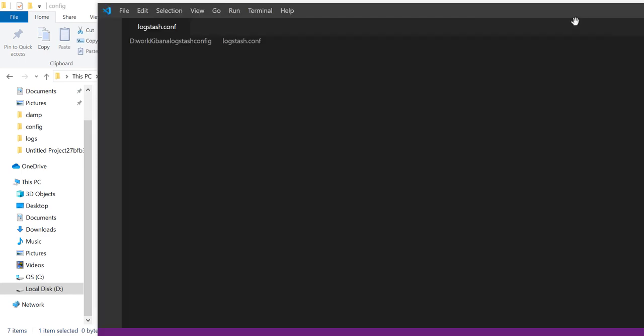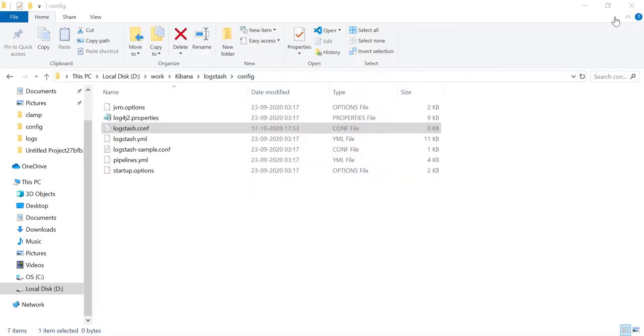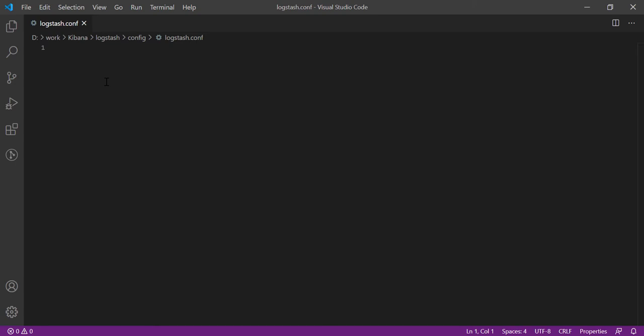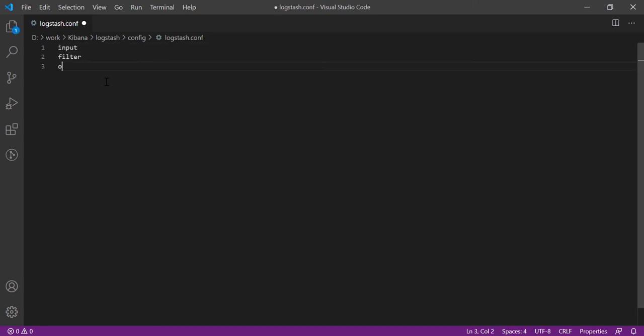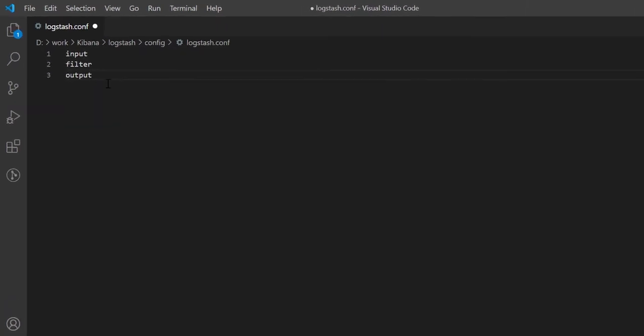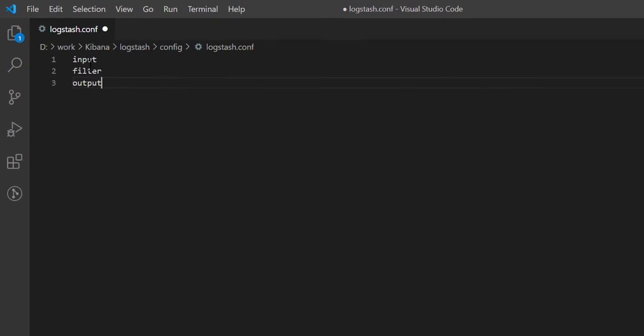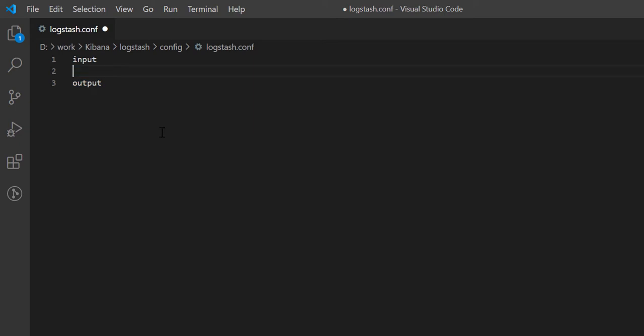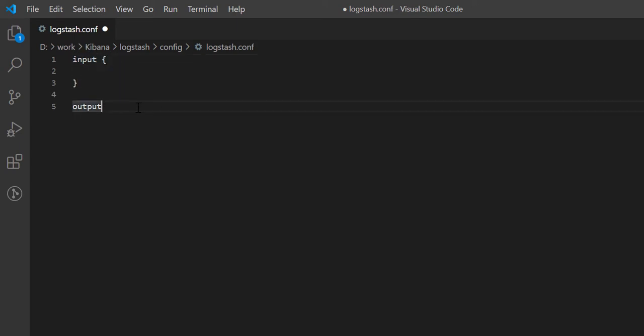In Logstash configuration file, there are naturally three segments: Input, Filter and Output. Among of these three, Input and Output segments are mandatory. Filter is optional segment. We shall remove filter for now to keep things simple. Now we will define the input and output segment.